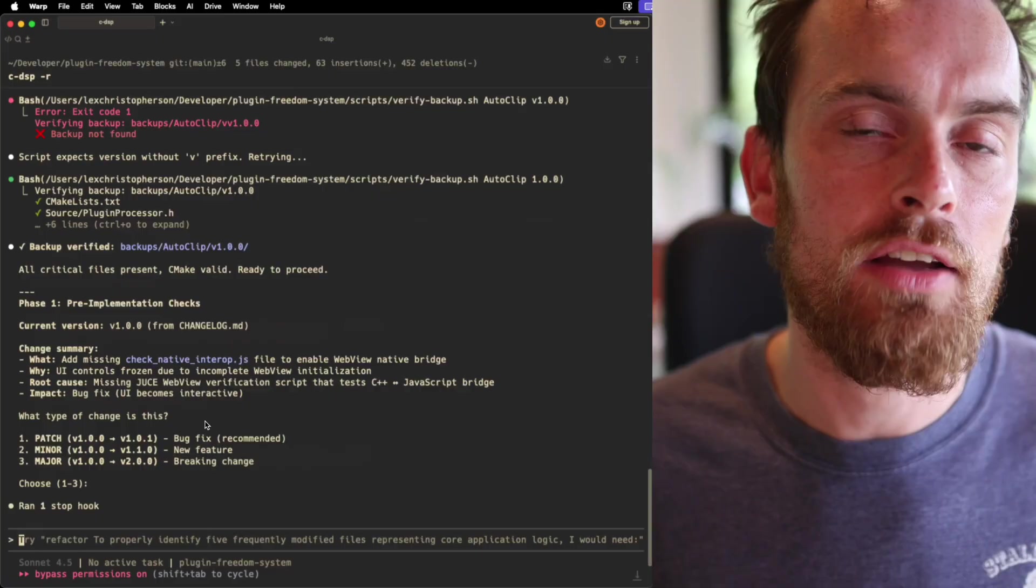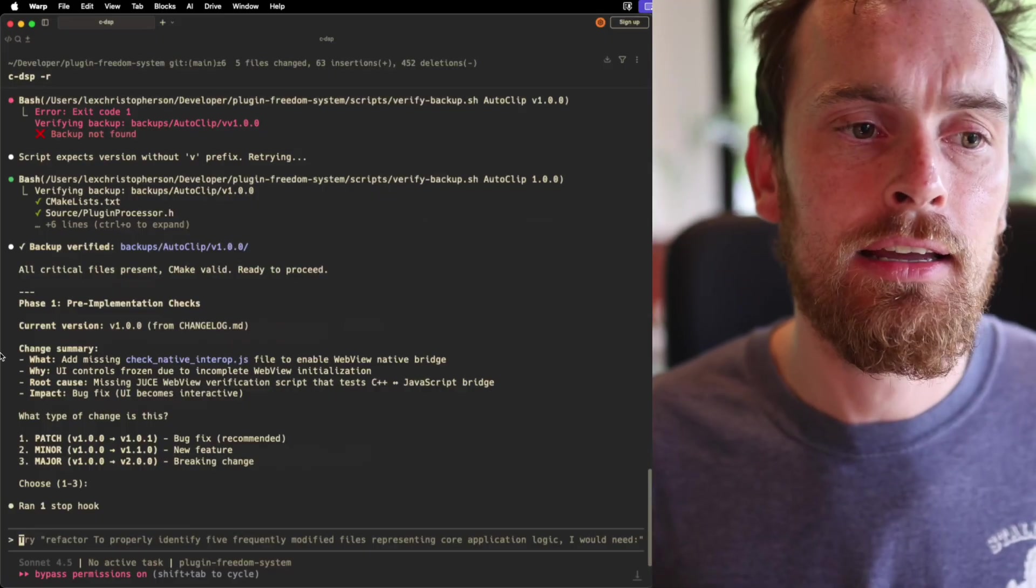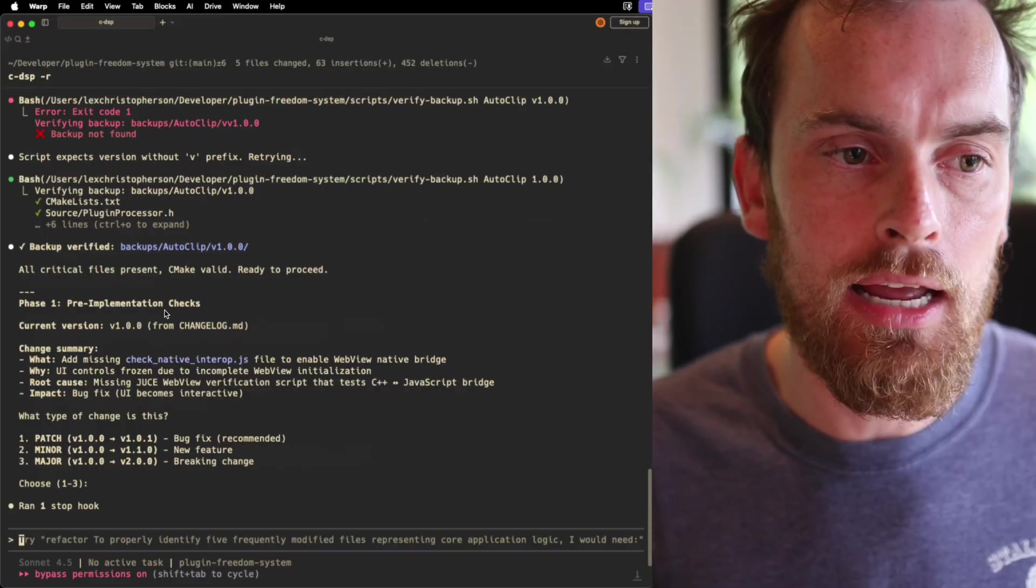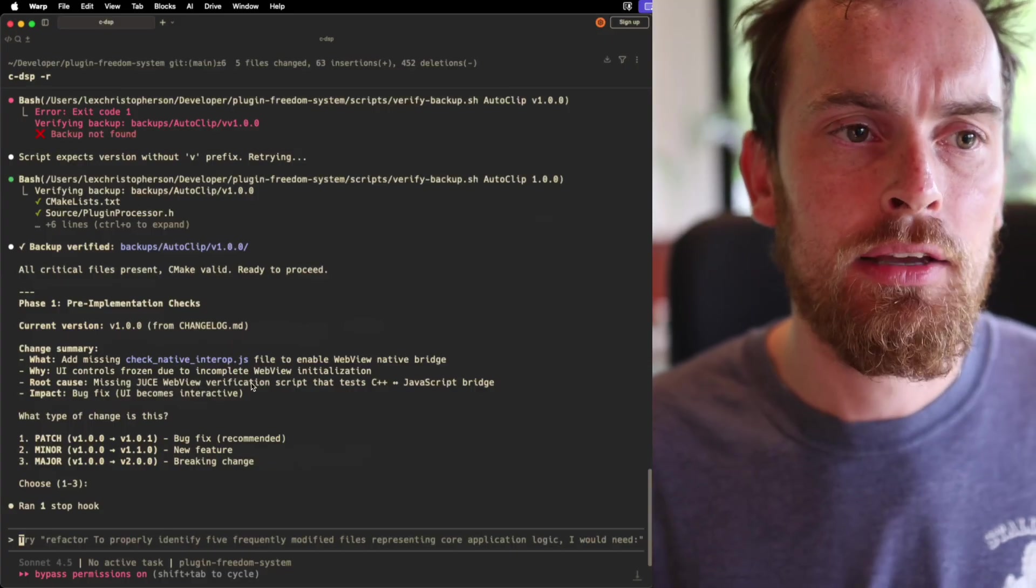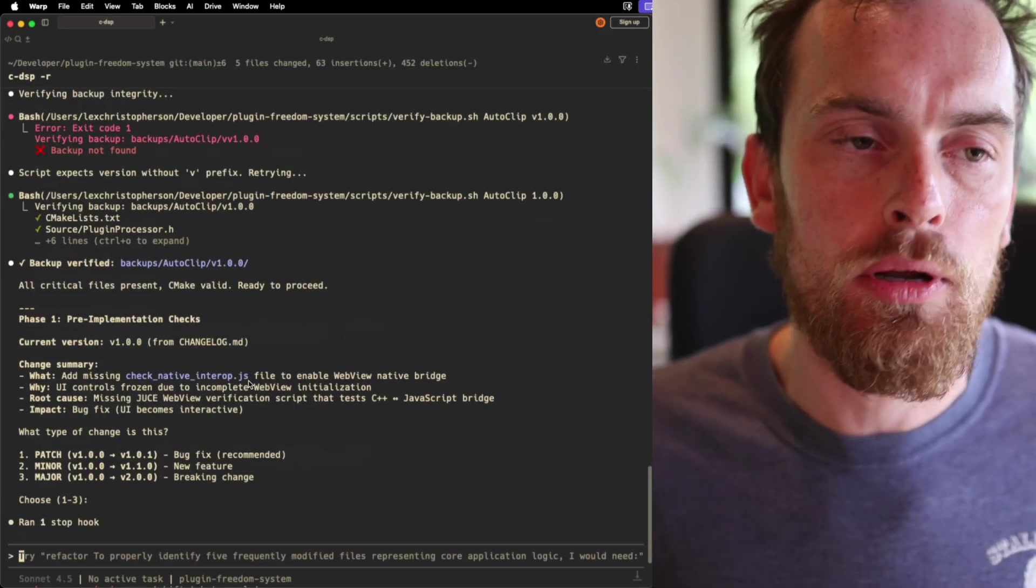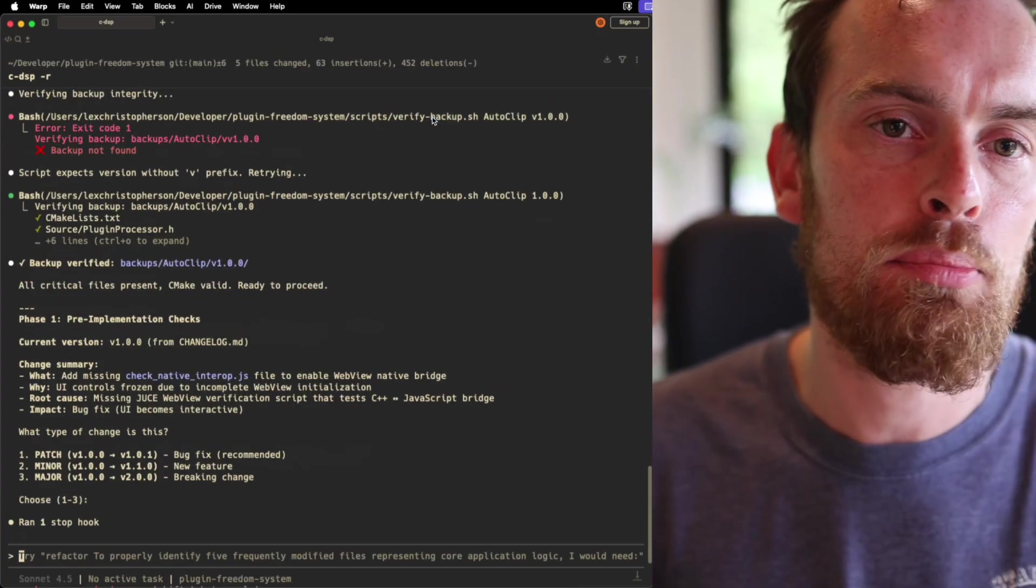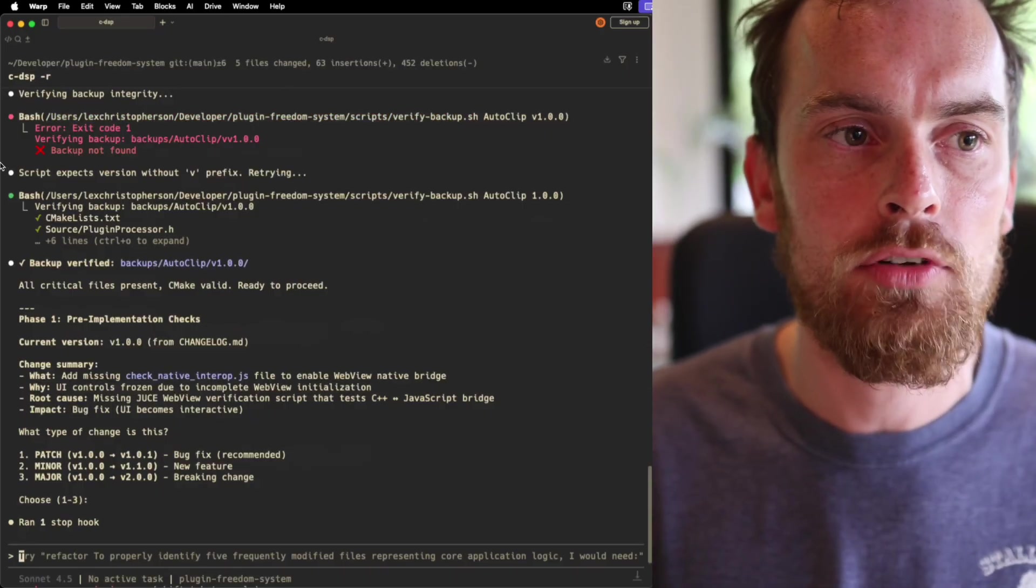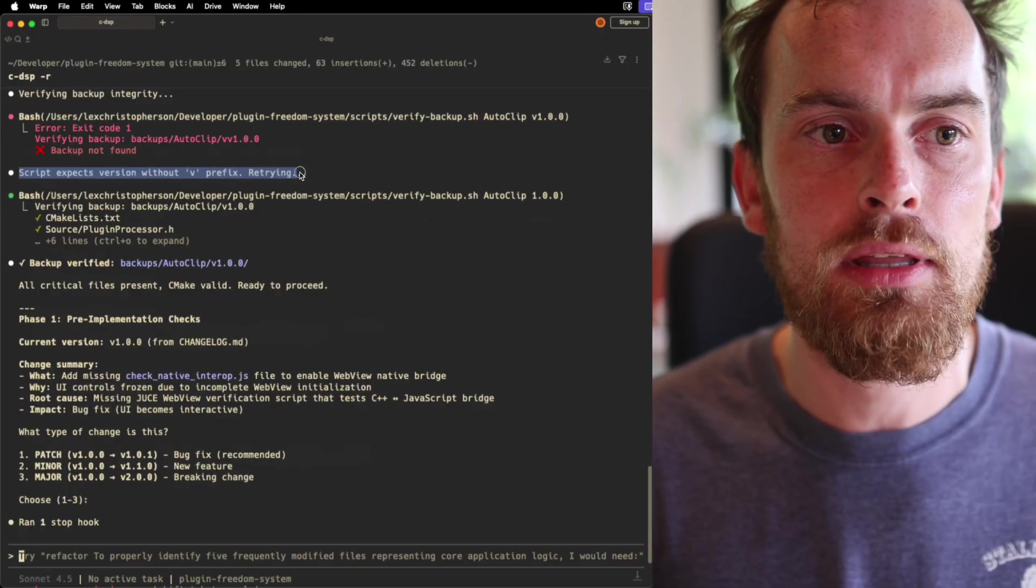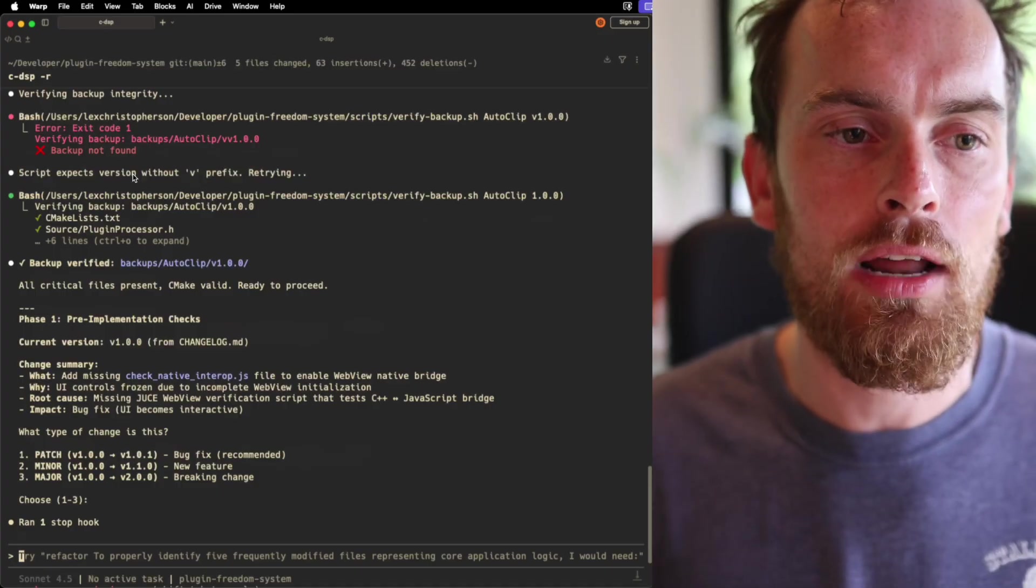So I want to give you a real-life example of when this might come in handy. As you can see here, I'm in the middle of building or improving a VST audio plugin called Autoclip, and in the process of running my improvement workflow, I've encountered a problem with the Verify Backup shell script that I've got.